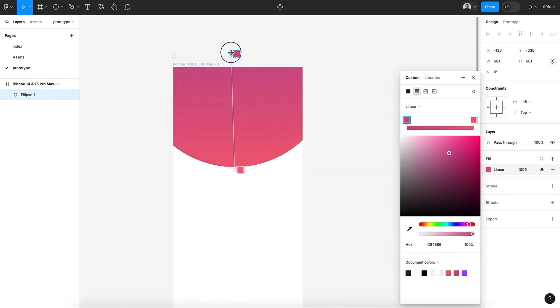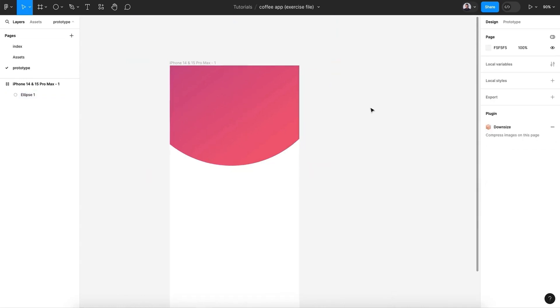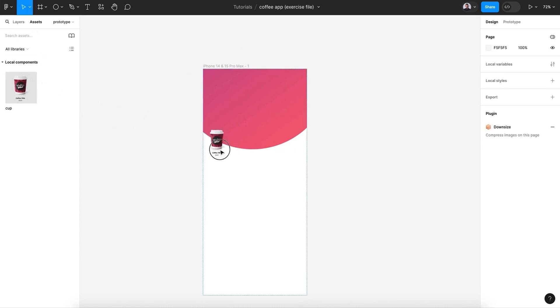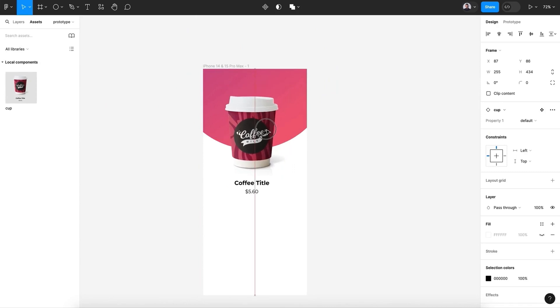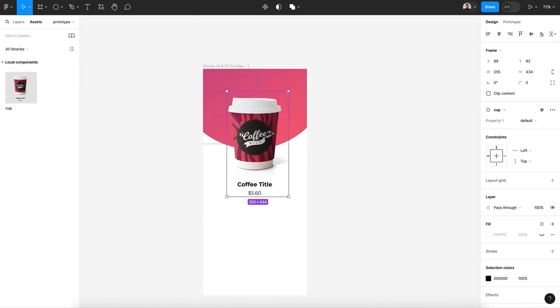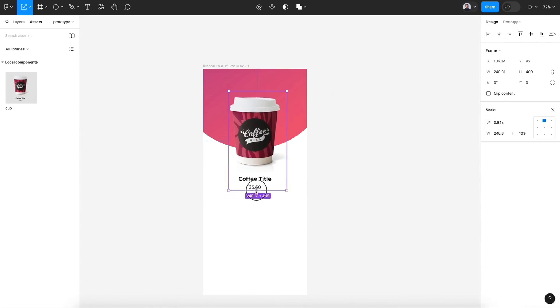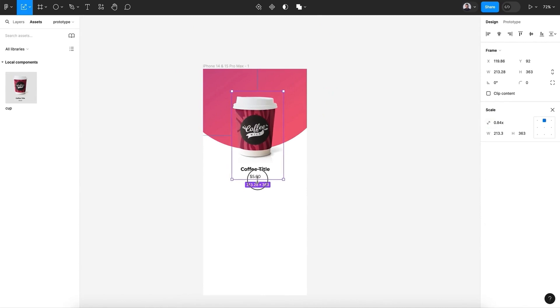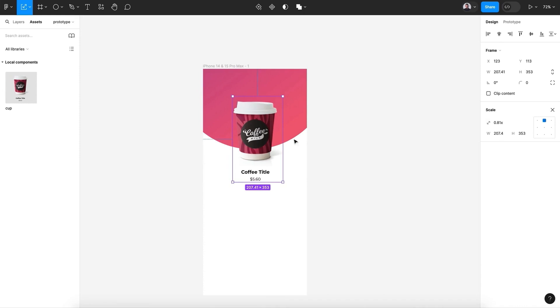All right, next let's go to Assets and let's bring our cup component. Maybe we'll downsize it—hit the K key and scale it down. Make sure it is centered.